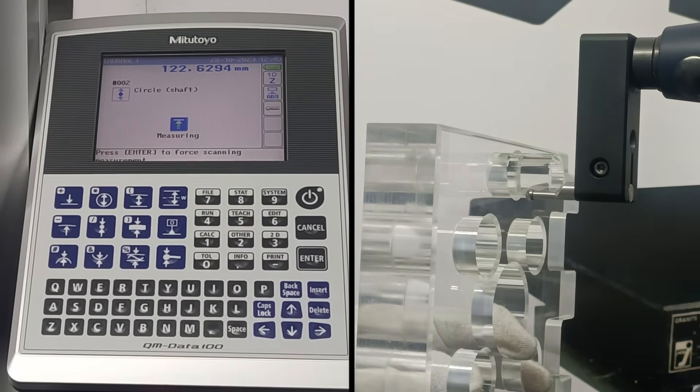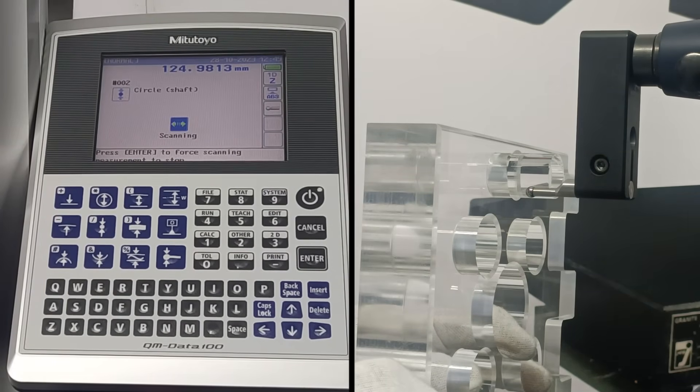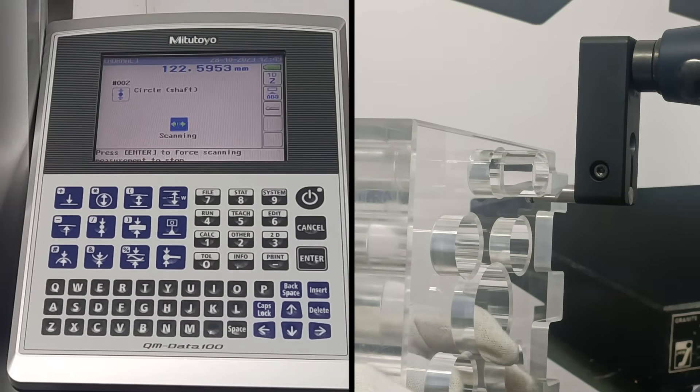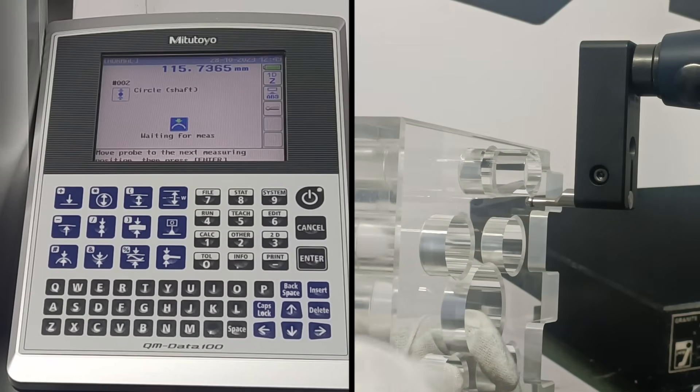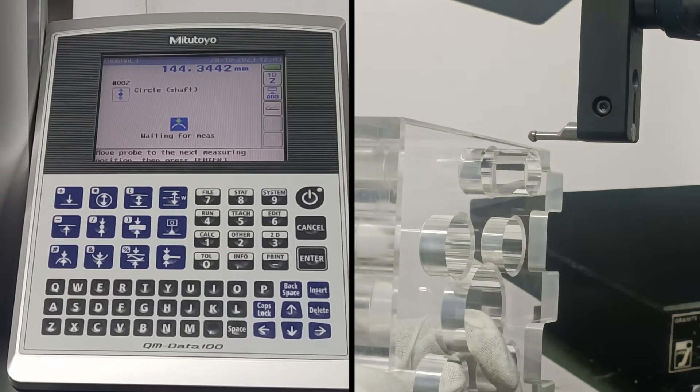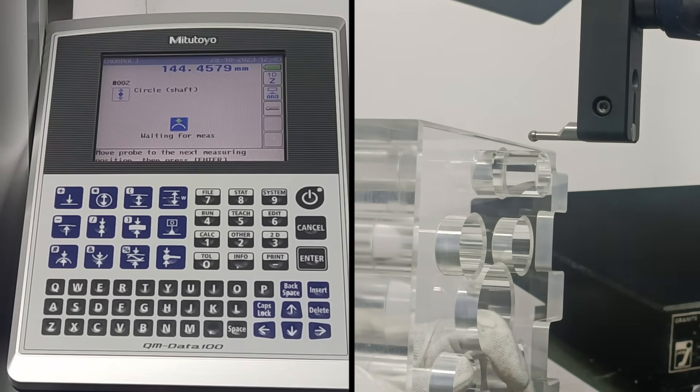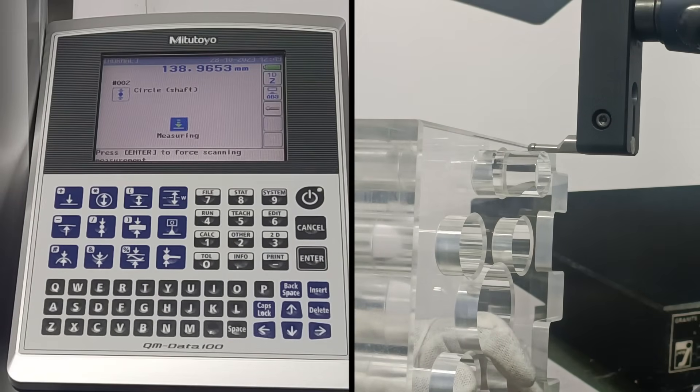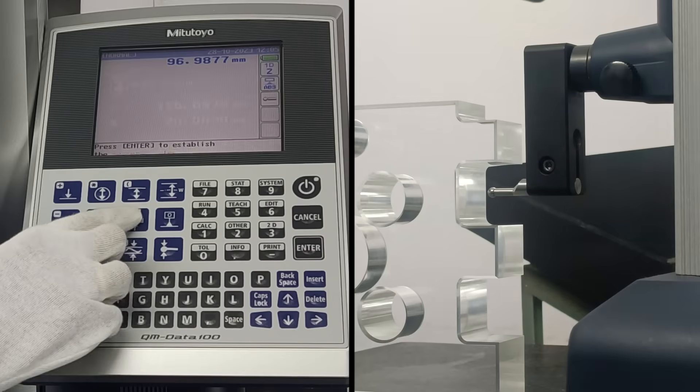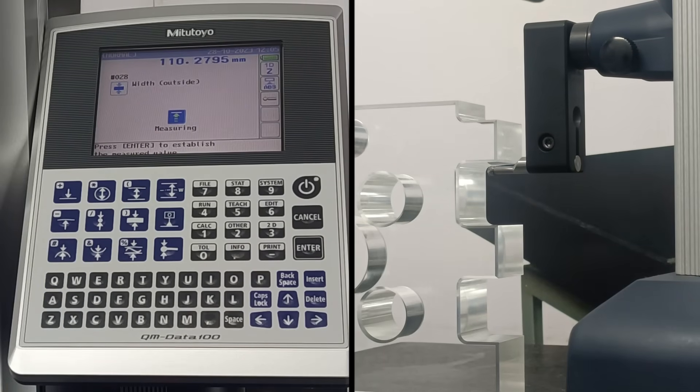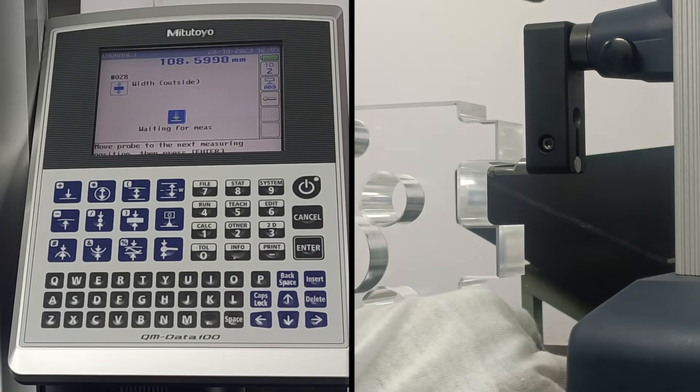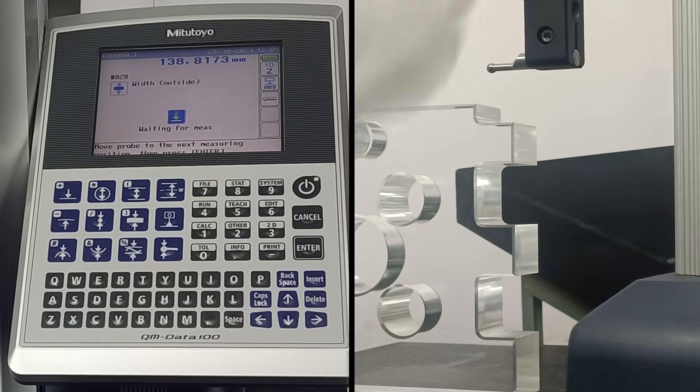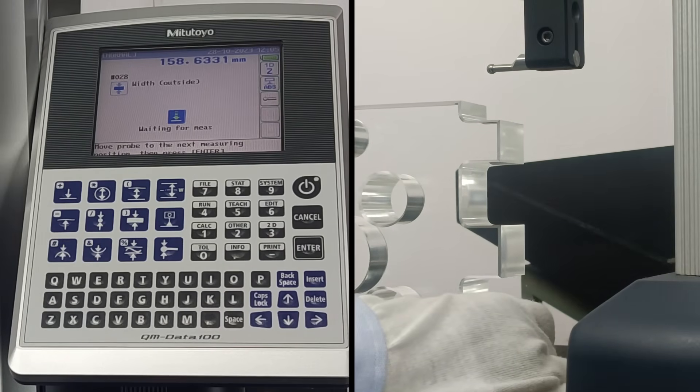This function performs scanning measurement on the bottom and top of a shaft. Move the probe to the bottom contact surface and scan. Then move the probe to the top contact surface and scan to determine the shaft's diameter and center coordinate axis. This function measures the bottom and the top position of an outside width element to determine the outside width W and the center coordinate axis Z.